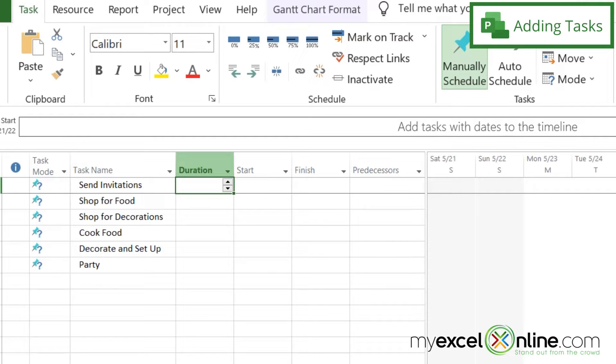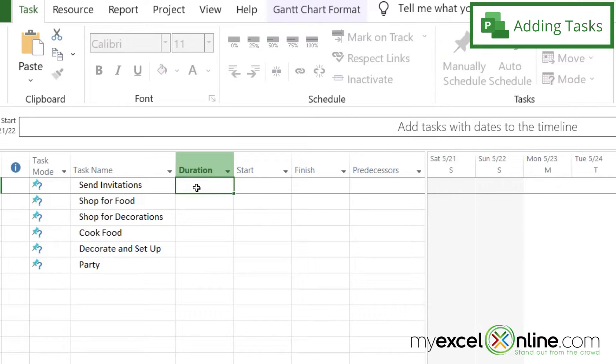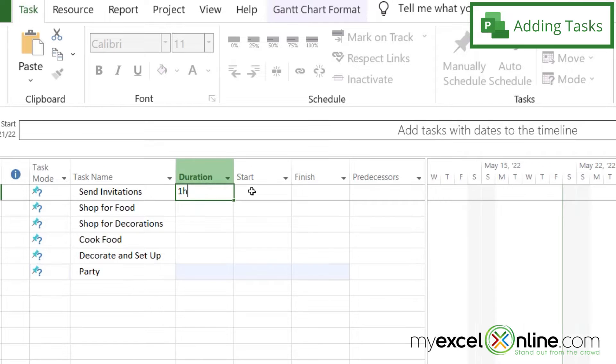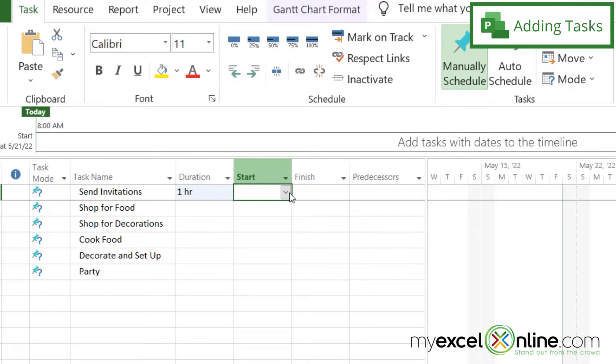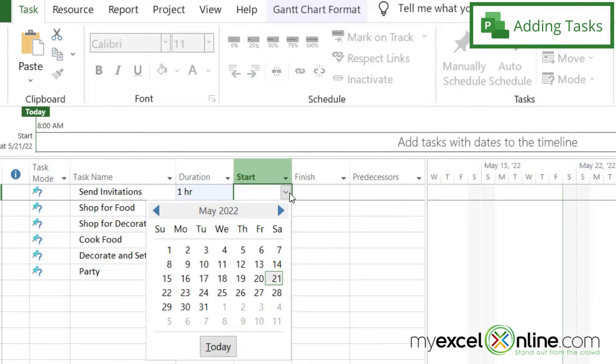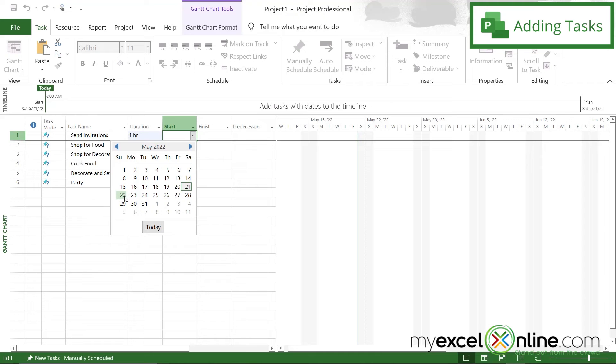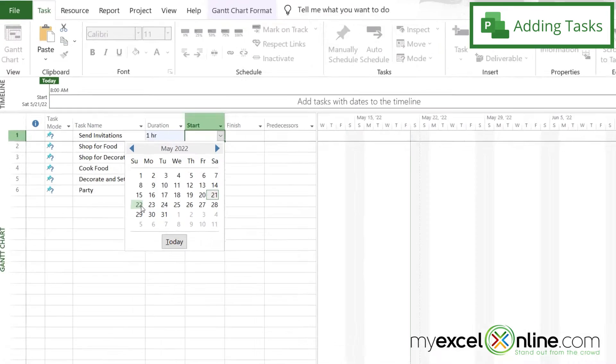So how long will it take me to send invitations? For now, I'm going to estimate that that might take one hour. So I'm just going to put in a one, and then an H for hour. And then I'm going to pick a start date for that. So let's say I would like to send invitations out on the 22nd.